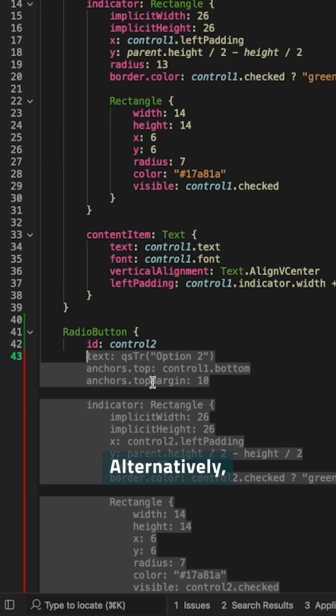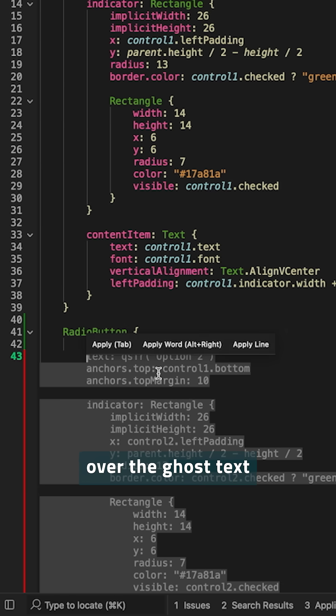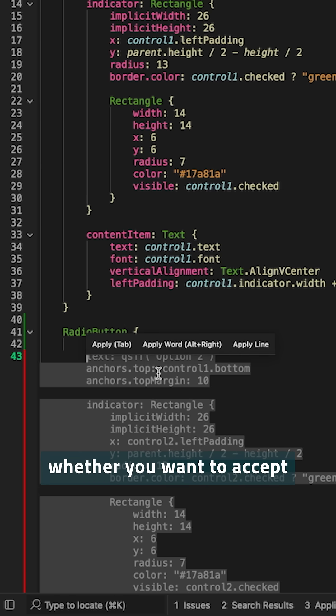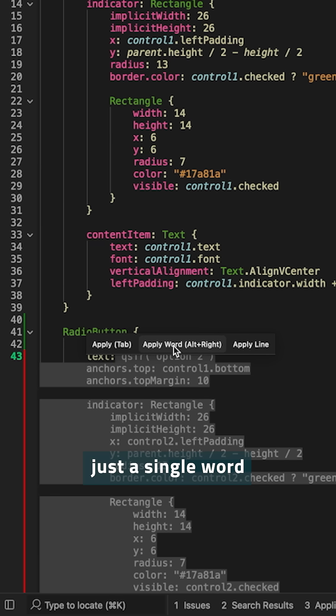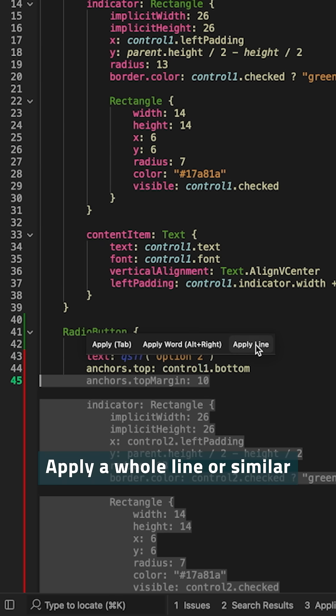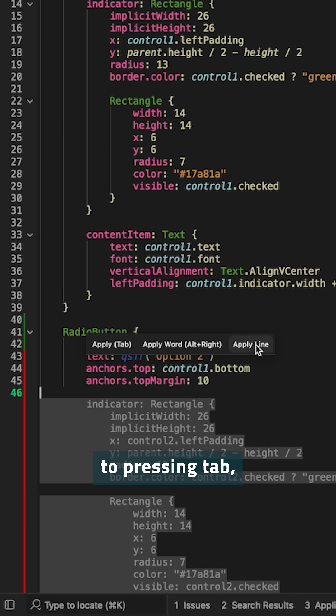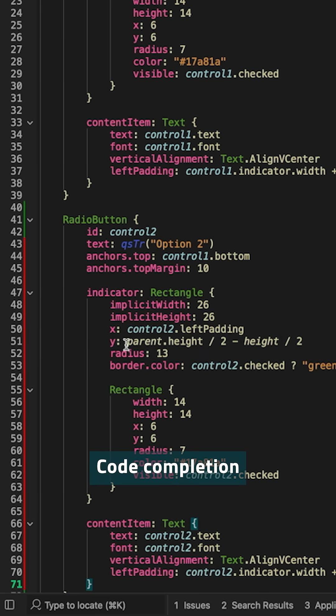Alternatively, you can hover over the ghost text and then choose whether you want to accept and apply just a single word of the suggestion, apply a whole line, or similar to pressing tab, accept the whole code.